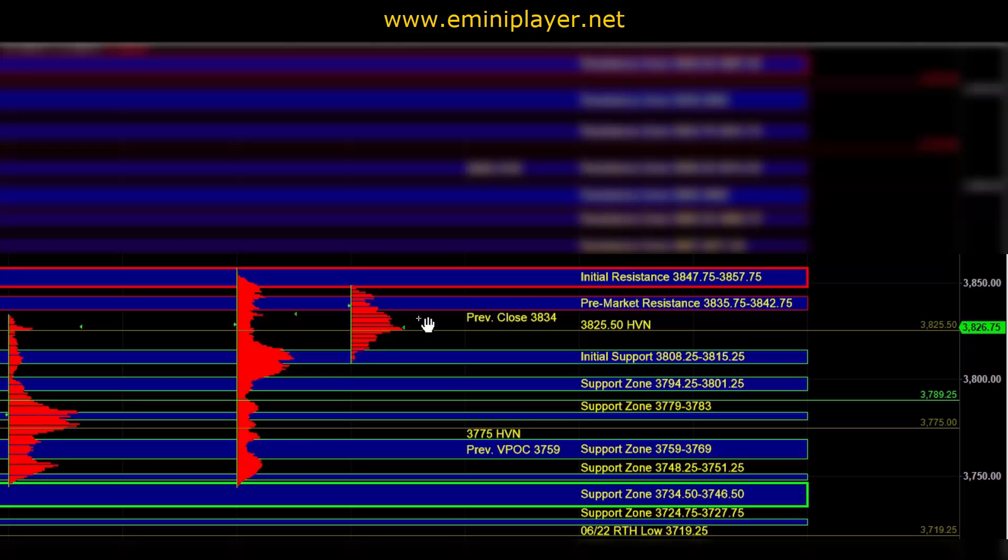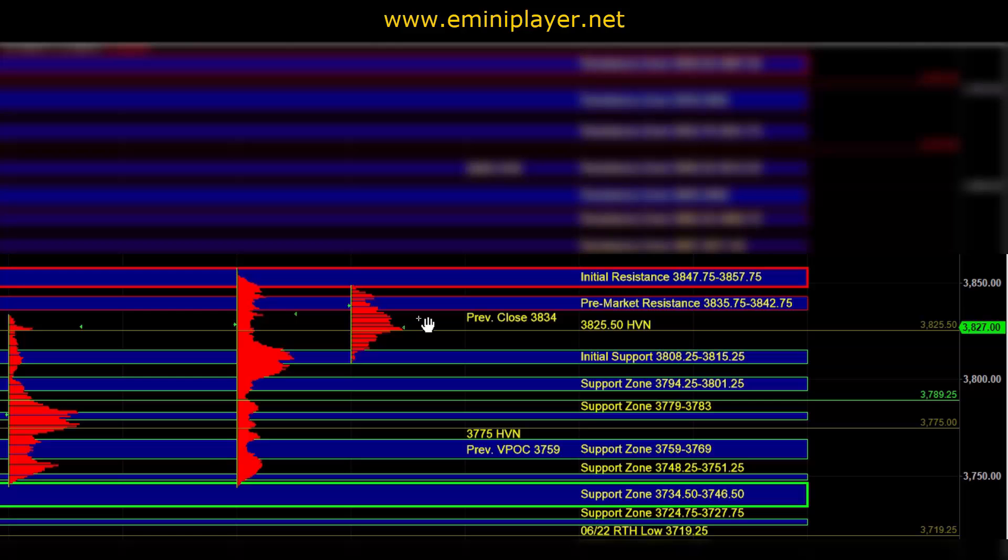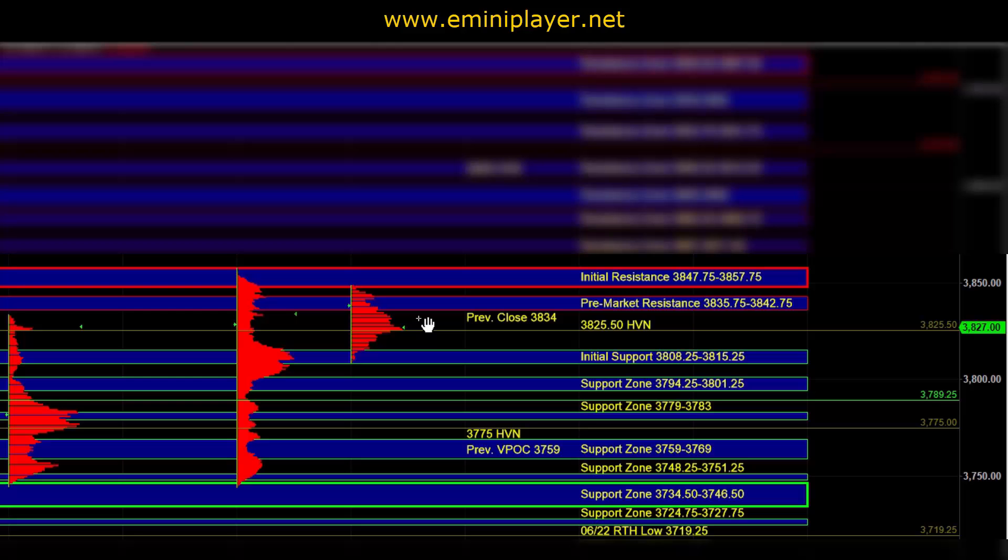On the downside, if we get a break and hold below initial support on broad market weakness and sustained downside momentum, that would serve as an intraday bearish indication. And as long as a breakdown is happening on some heavy downside momentum, it could be a sustainable breakdown and lead to downside range expansion and a break below 37.94 quarter to 38.01 quarter, which would confirm that the market is indeed putting in an intraday balance breakdown pattern.